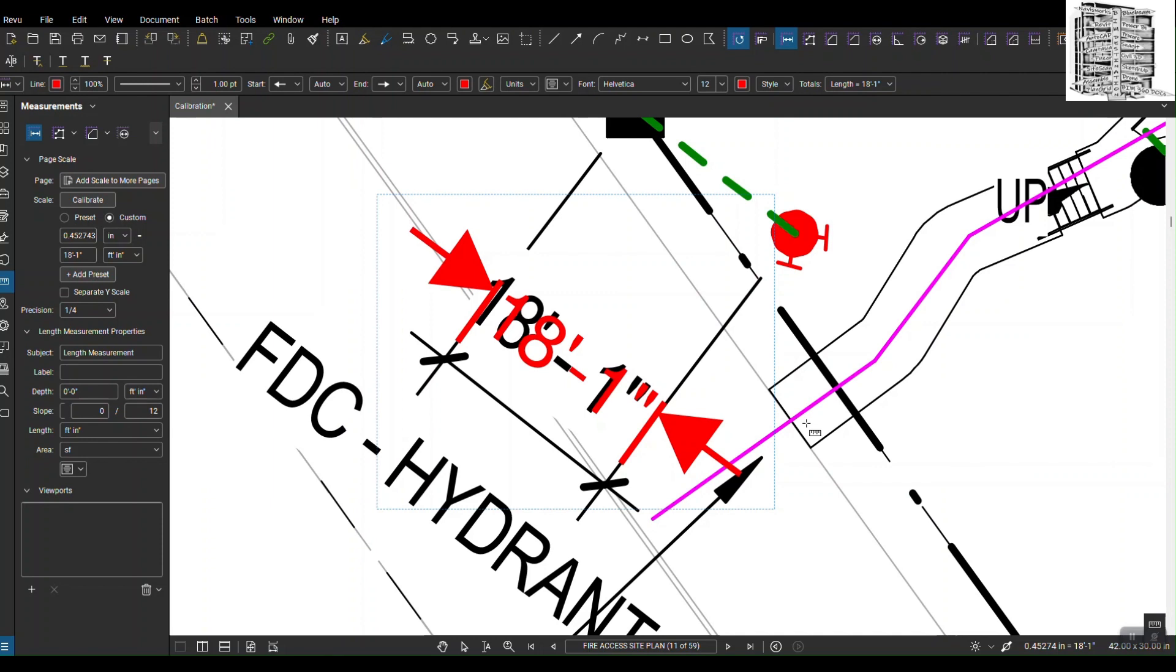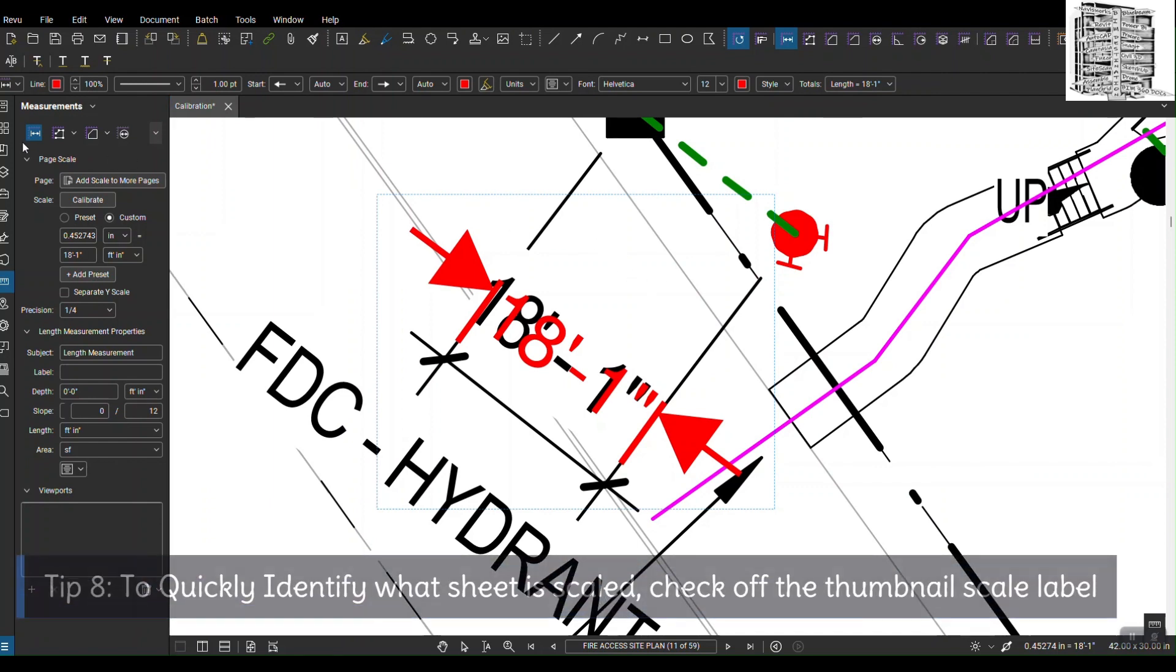One quick tip: if you have thousands of sheets and you might ask, okay I scaled some of the drawings, so when I go through them I don't know how to find that sheet that is scaled. There is an easy way to do it.